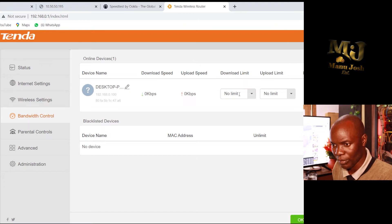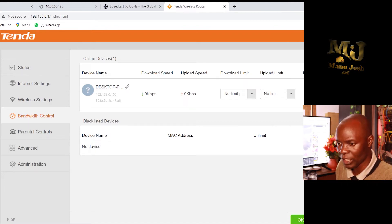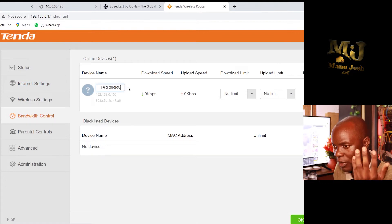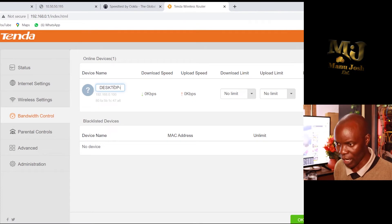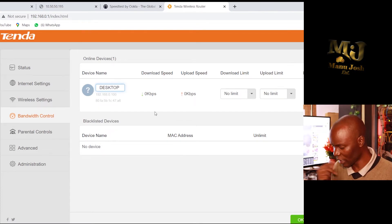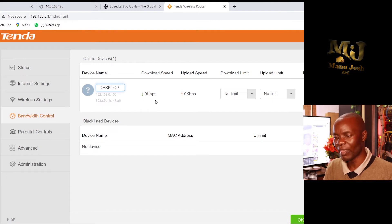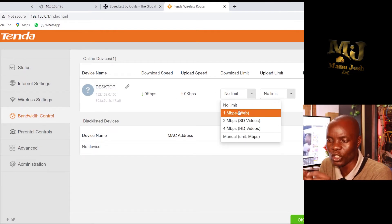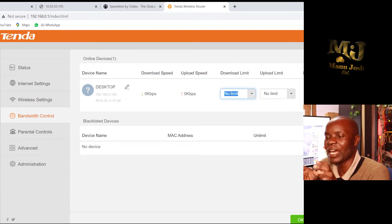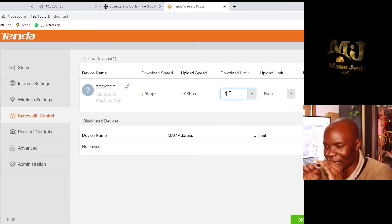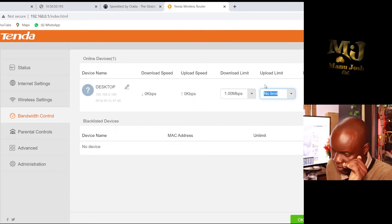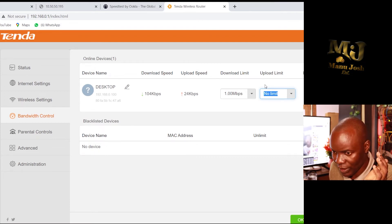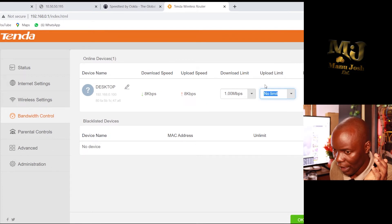With Bandwidth Control you can edit the name of the device connected to the router. Mine, for instance, is a desktop. From there I can control the bandwidth. Some routers require you to multiply values at a denomination of 100, while others are rated directly in Mbps. For download limit I set 1 Mbps and upload limit 1 Mbps, then click OK.